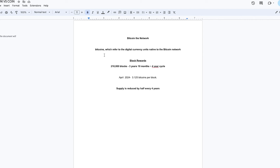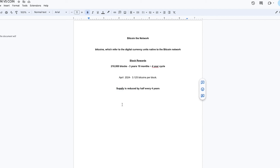To understand these price action theories, you must understand that Bitcoin works in four-year cycles. Why? Because every 210,000 blocks, the supply is reduced by half. That is roughly three years and ten months — we round up to four years, called the four-year cycle.